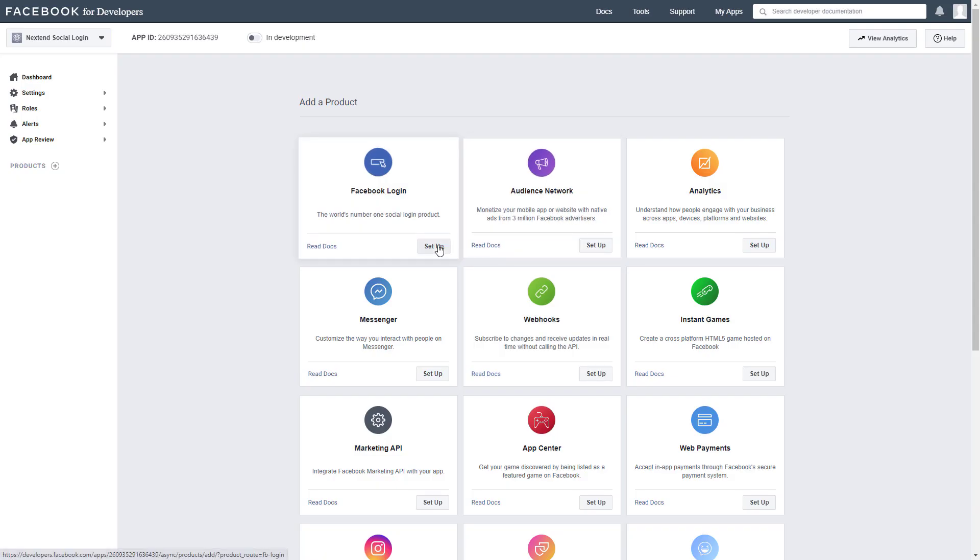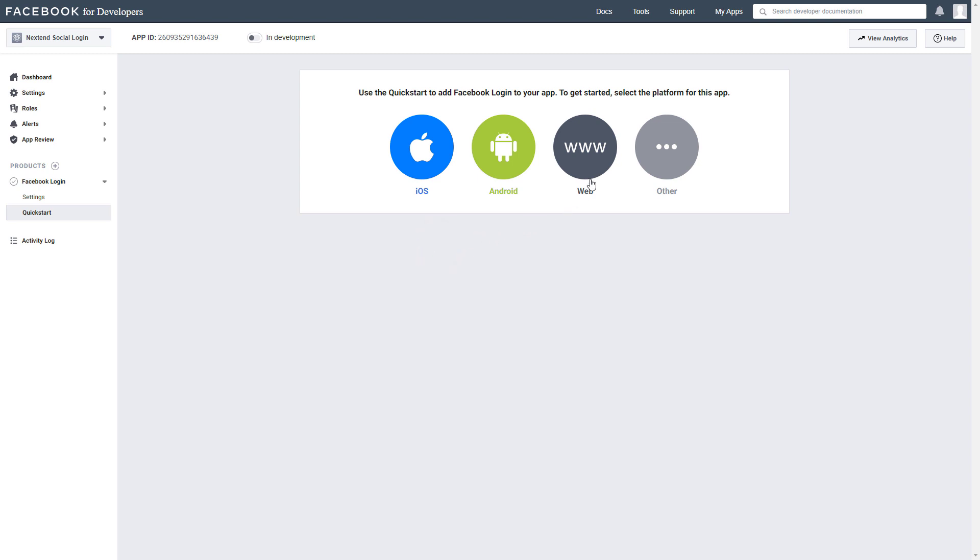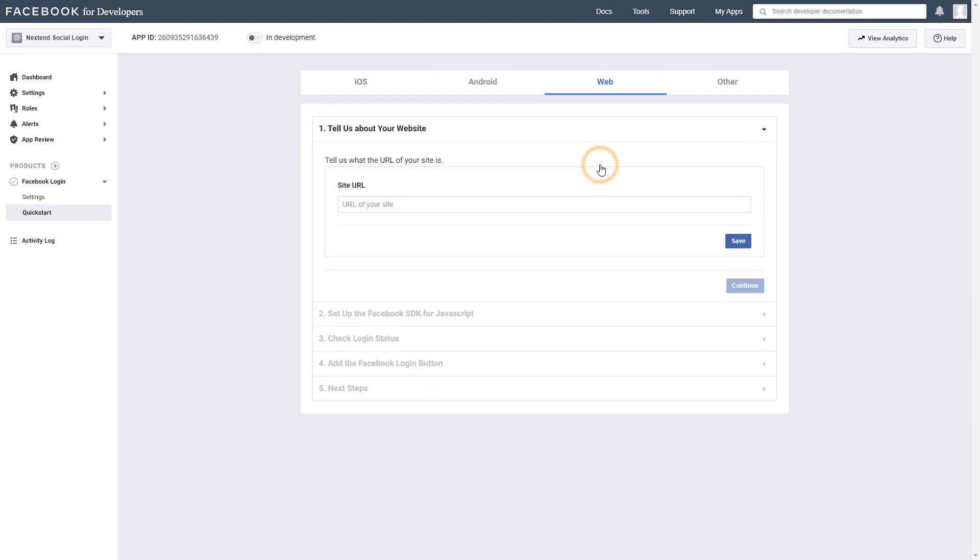Click on Setup at the Facebook login. Then choose Web. Enter the URL of your site.